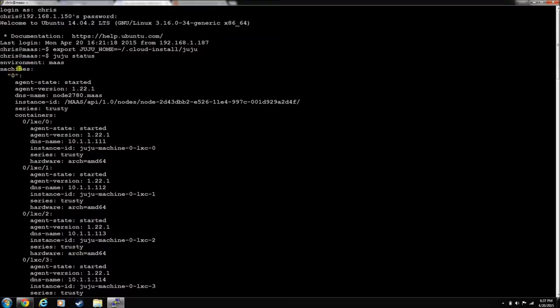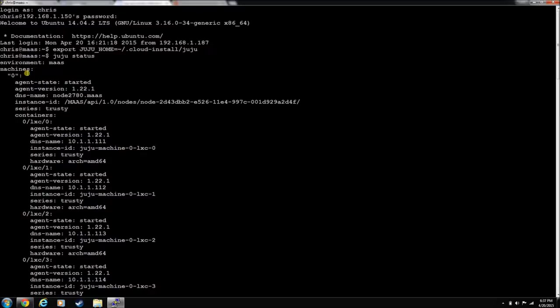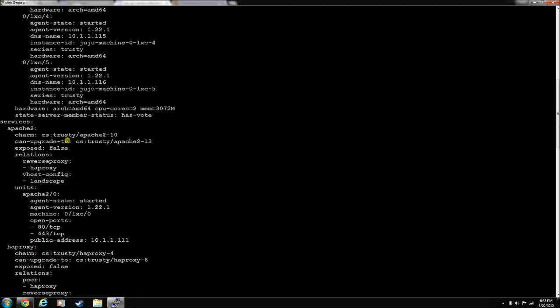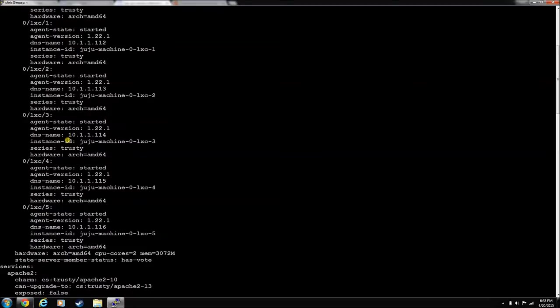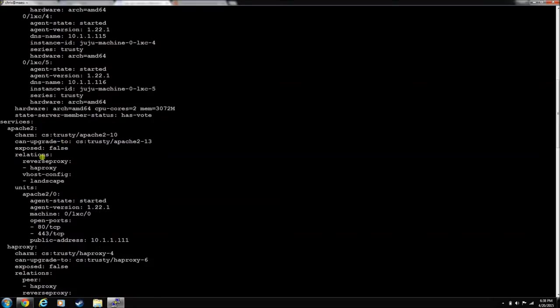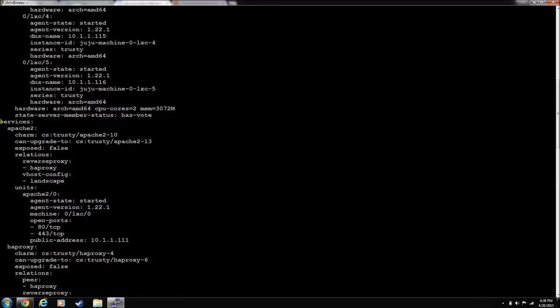You can see the physical machines are listed. Machines, this is machine zero. So that's the first node that it used, and you'll see that at the bottom. Then he created all of these virtual machines, these LXC containers, underneath it. And then he goes through and tells you what he installed on them.